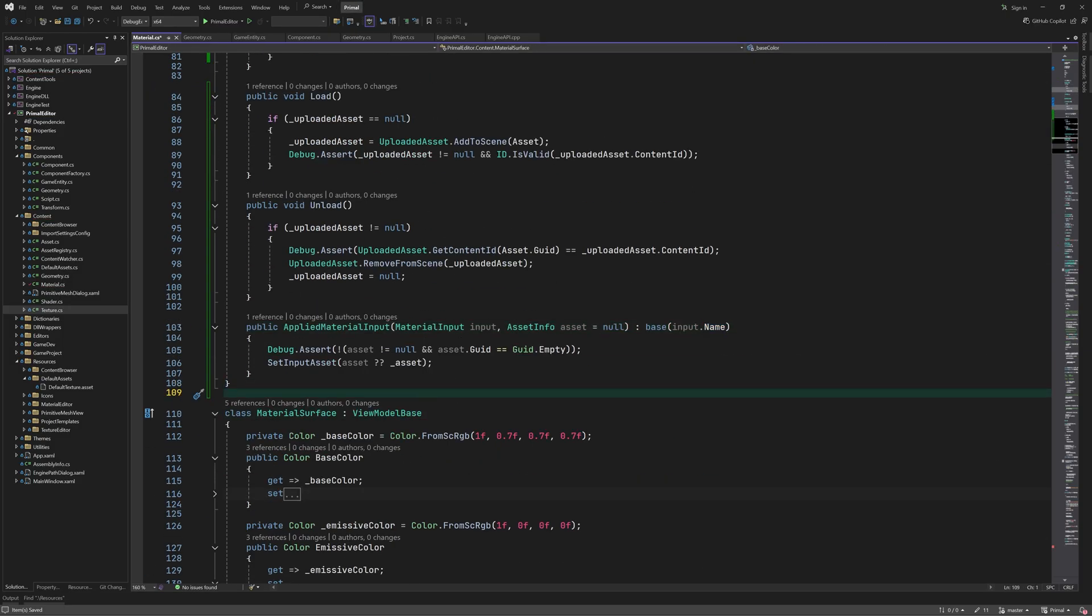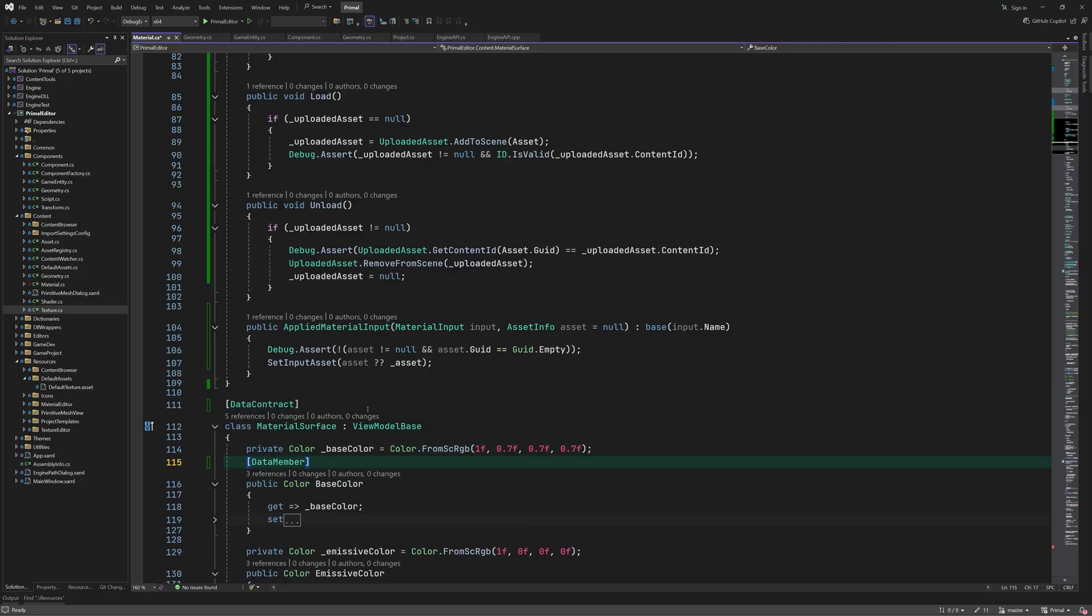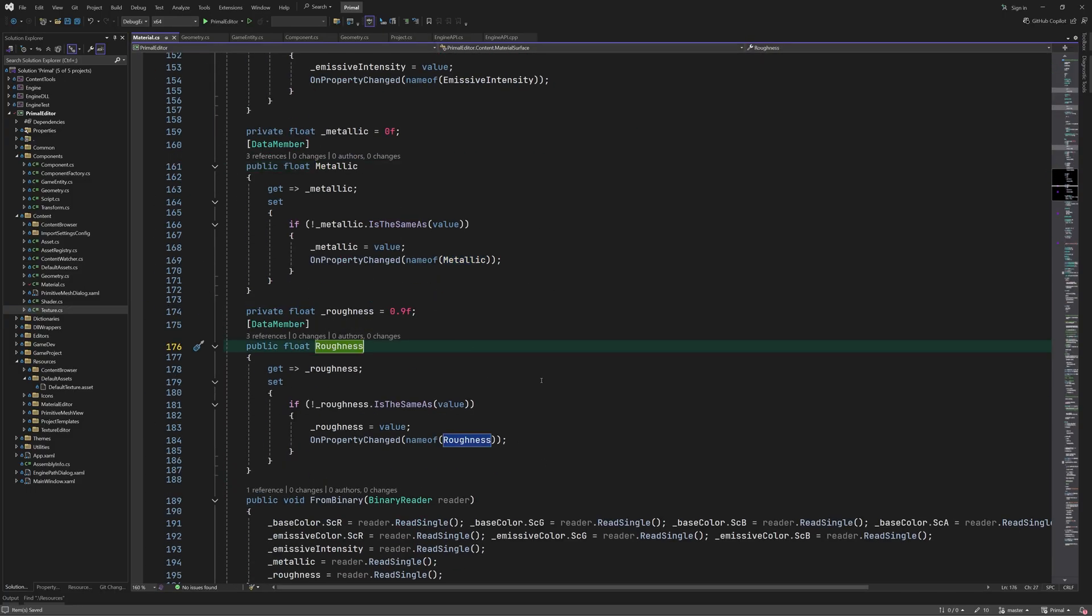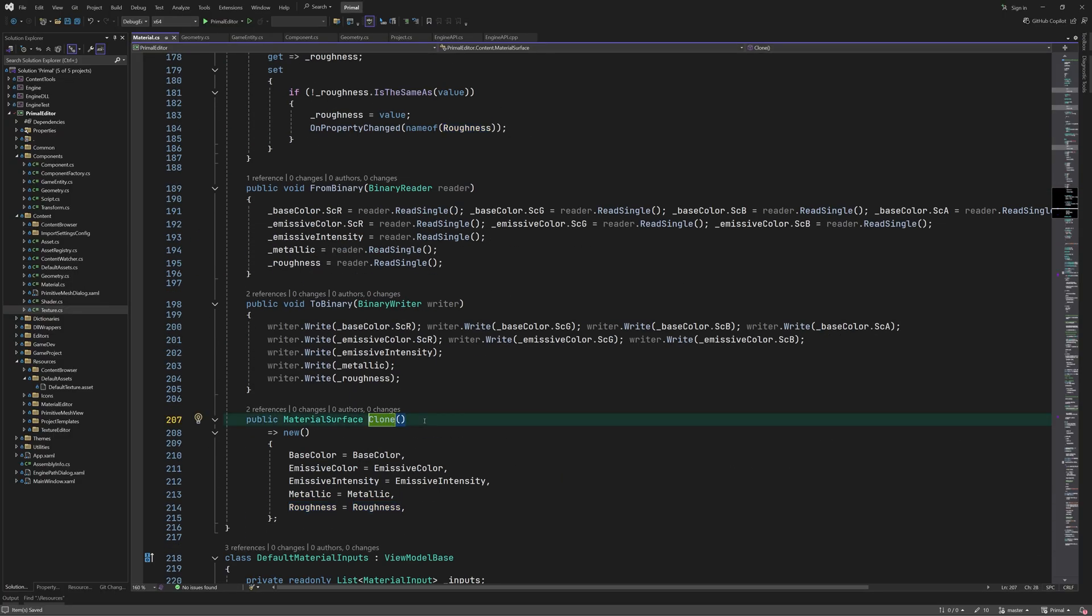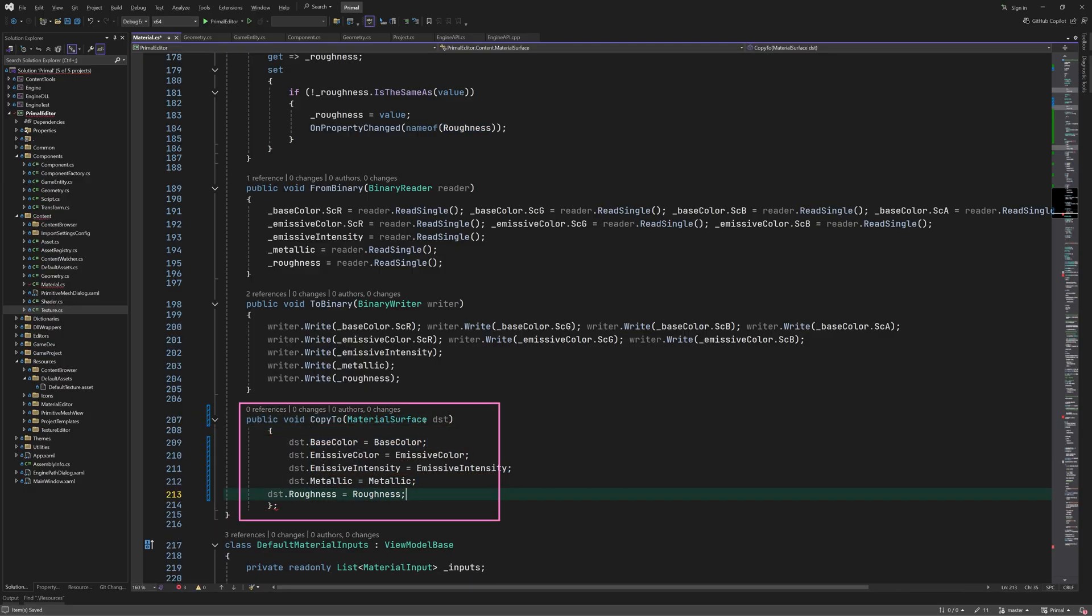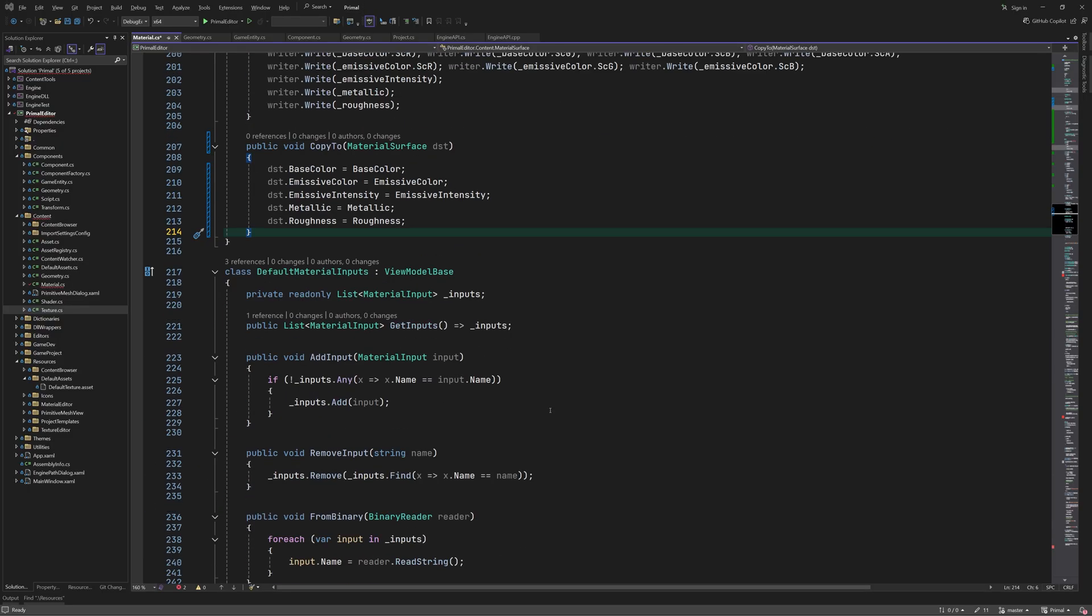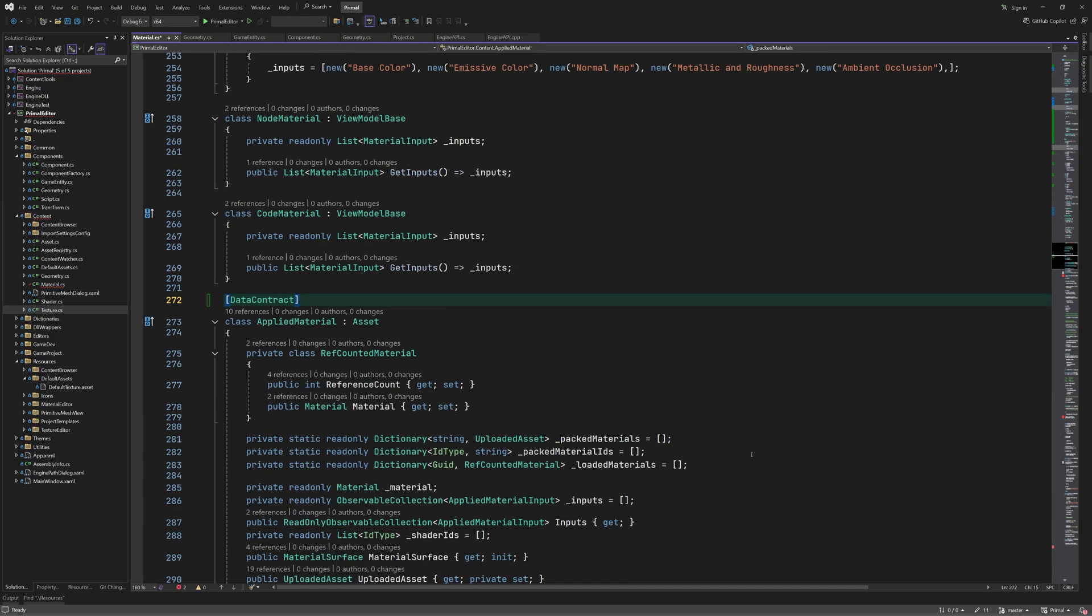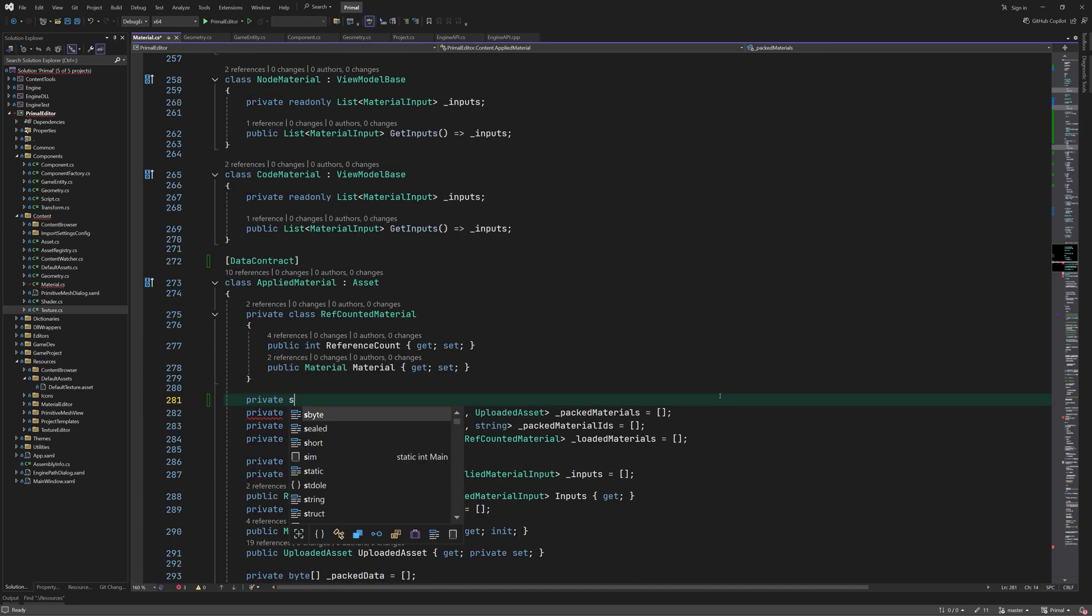Going back to the topic of serialization, we need to add a data contract attribute to classes that need to be serialized. We also add data member attributes to any properties or fields that need to be saved. I'll rewrite this method to modify its parameter instead of returning a new instance. Next, we add this attribute to the applied material class, which is referred to in the geometry component.